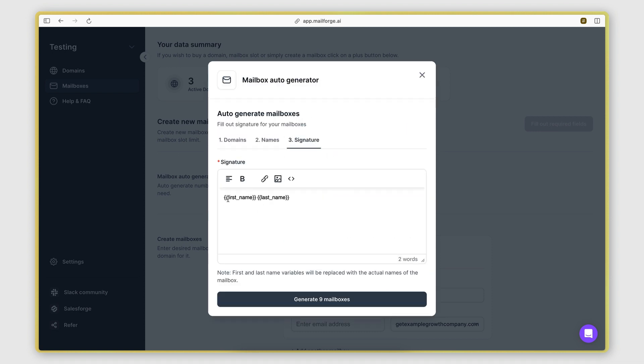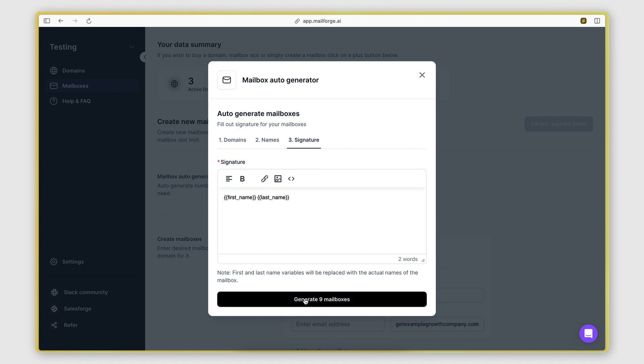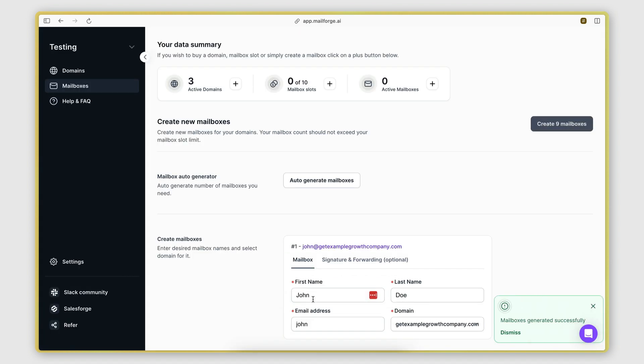Now, in the third step here, we will enter the signature. So this can be anything you like. By default, it has two placeholders. So it will add the first name and then the last name right there. And I'm going to click generate mailboxes.